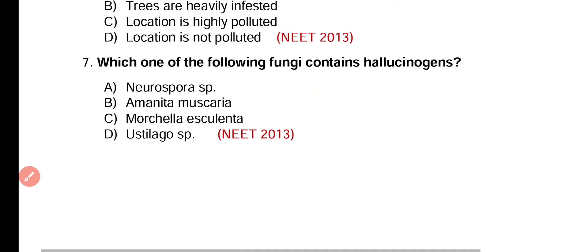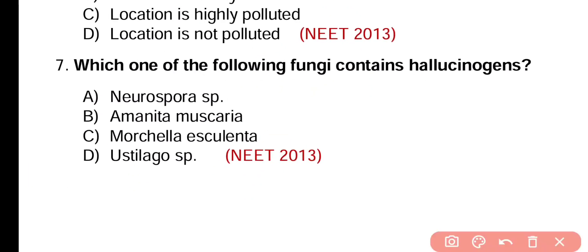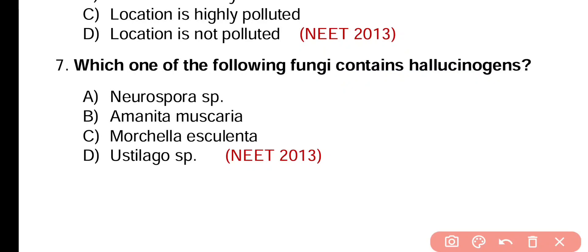Question number 7. Which one of the following fungi contains hallucinogen? Neurospora species, Amanita muscaria, Morchella esculenta, or Ustilago species. Correct answer is option B. Amanita muscaria, also known as poisonous toadstool, contains hallucinogen.